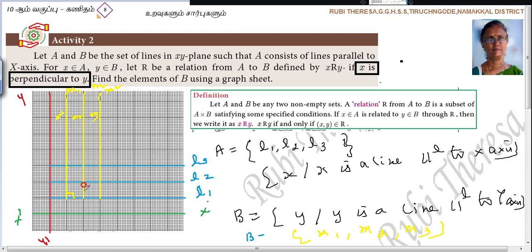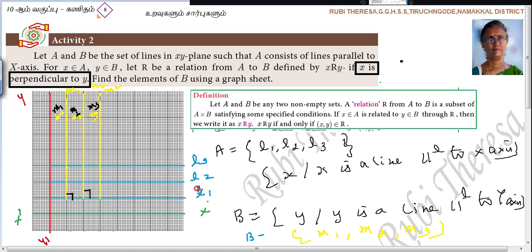The angle between a line parallel to X axis and a line parallel to Y axis is 90 degrees. So L1 is perpendicular to M1. L1 is perpendicular to M2. L1 is perpendicular to M3. Similarly, M1 is perpendicular to L1 — whether you write A cross B or B cross A.